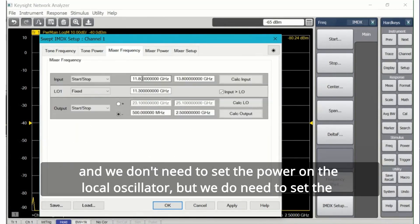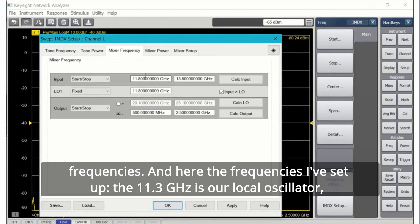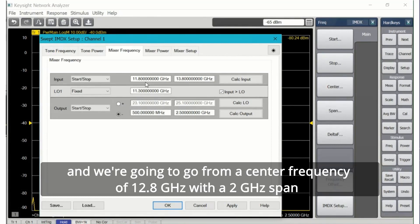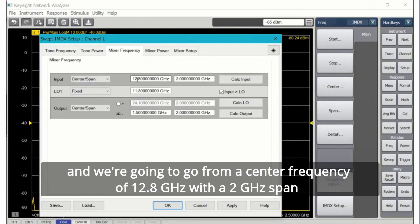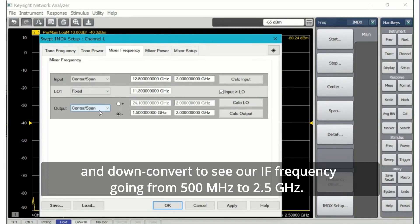So we don't need to control the local oscillator and we don't need to set the power on the local oscillator, but we do need to set the frequencies. Here I've set up 11.3 gigahertz as our local oscillator.